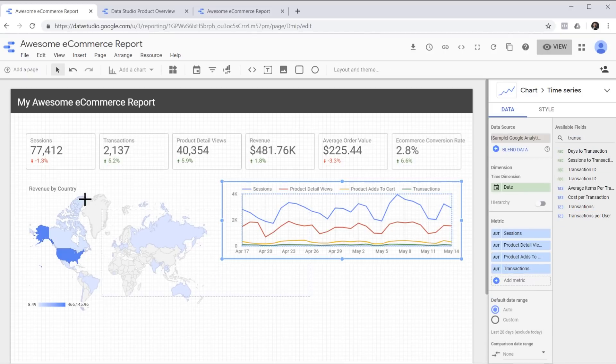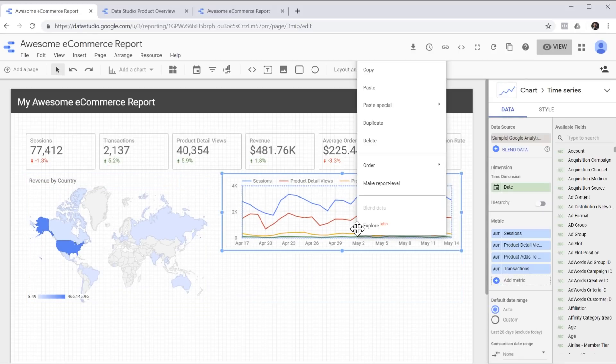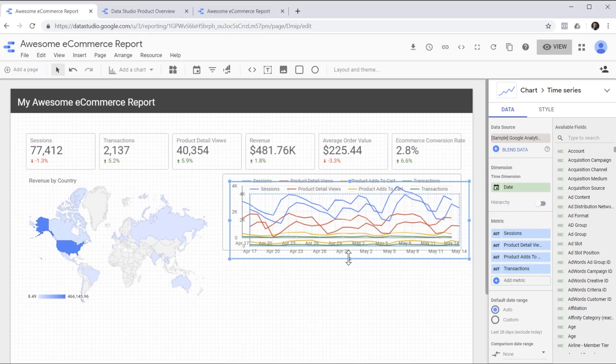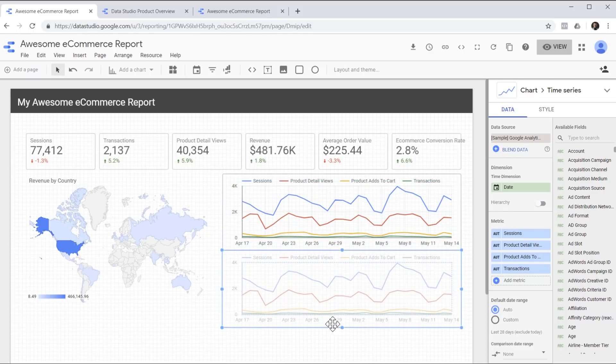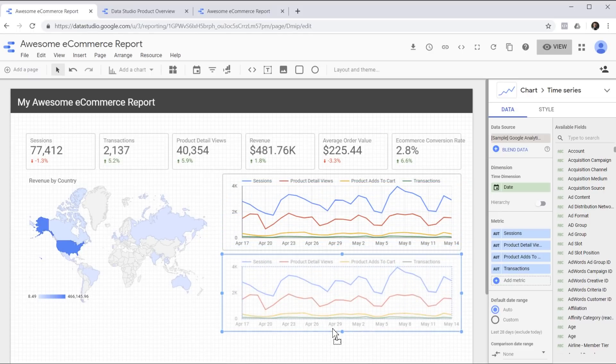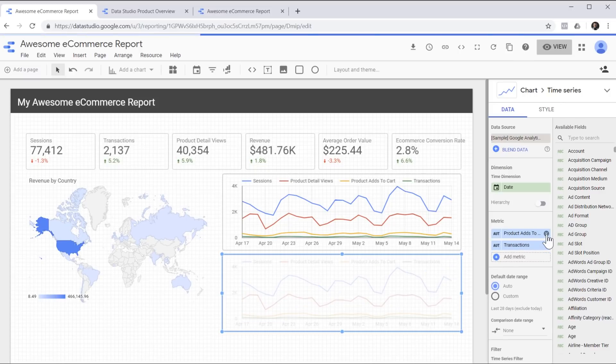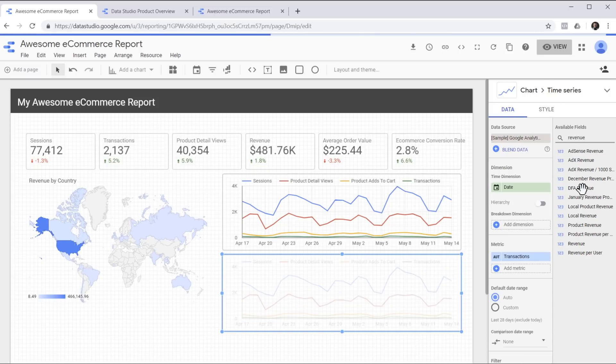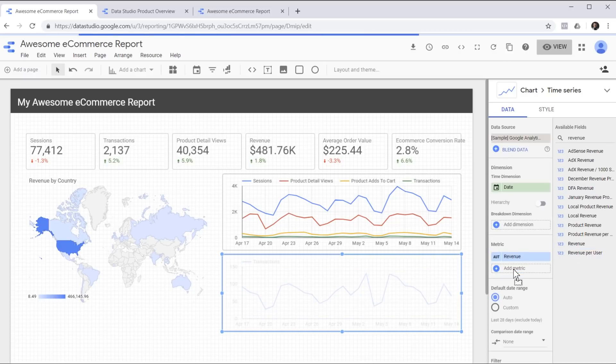Let's duplicate this and create another chart for revenue. Right click and select duplicate. Okay, so now I'm going to remove the metrics and replace the final one because I'd like to see the trend of revenue over time.